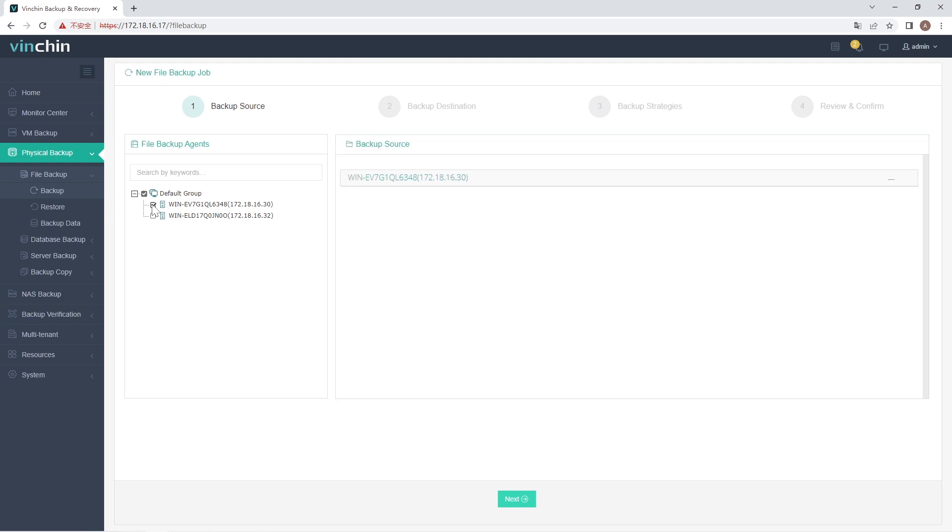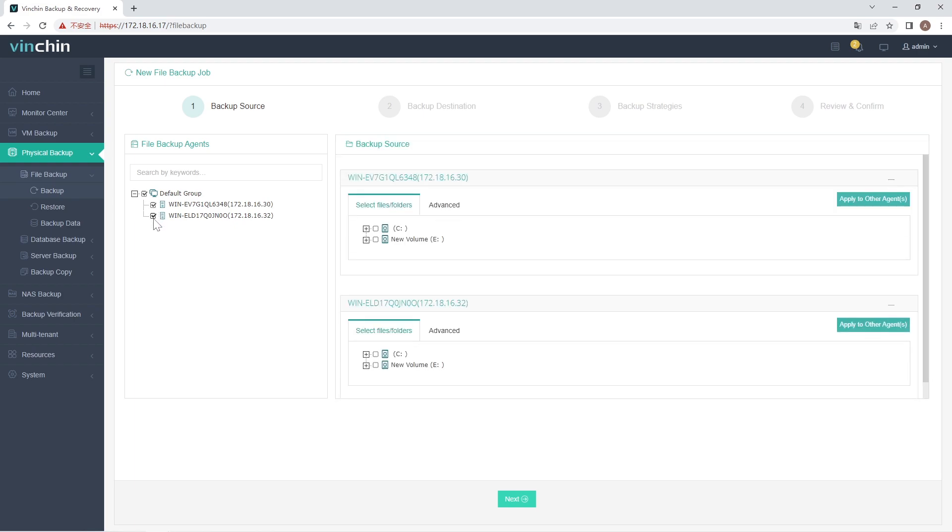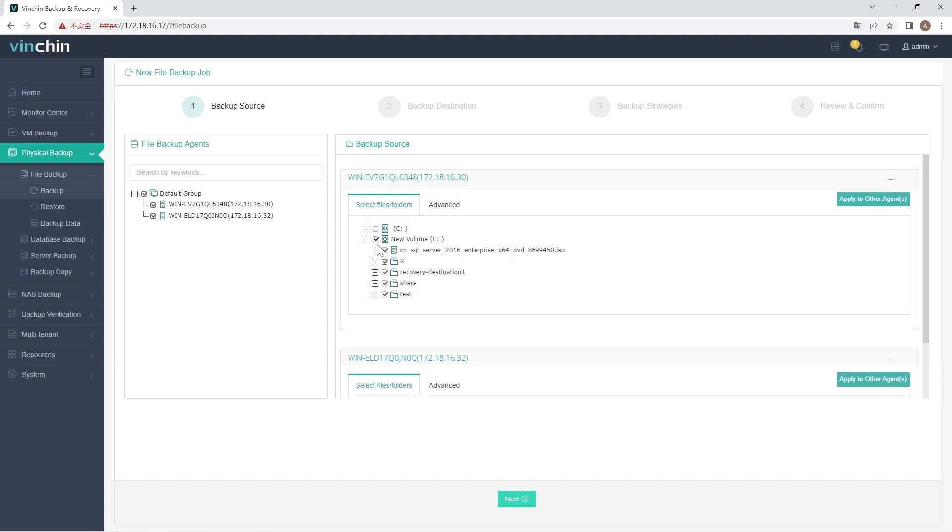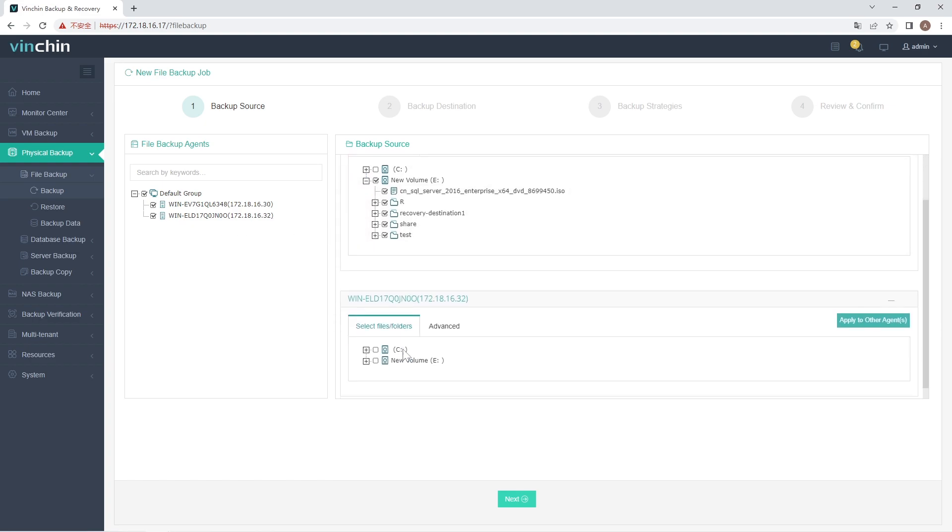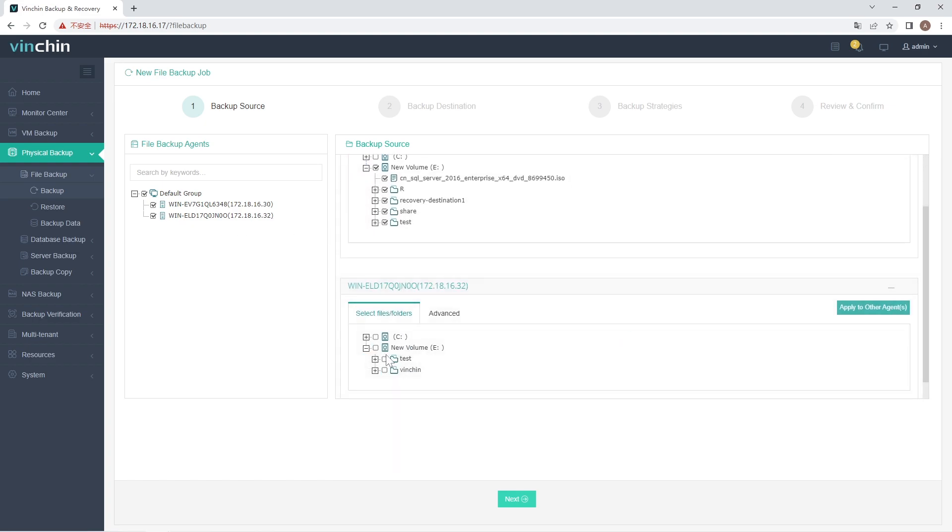You need to select the File Backup Agents from the File Backup Agents column for this backup job. You can select one or more file backup agents at the same time. After selecting the File Backup Agents, you can select files or folders you want to backup from the Backup Source column.